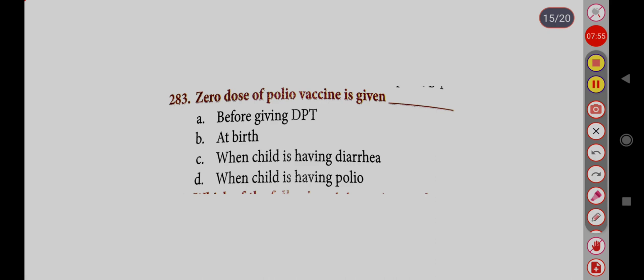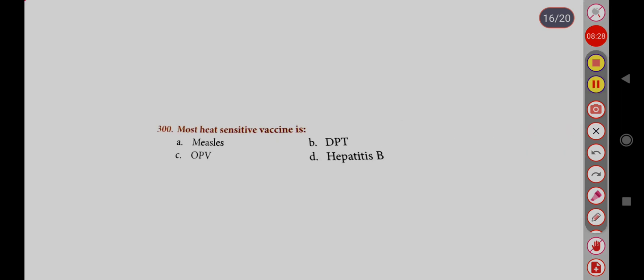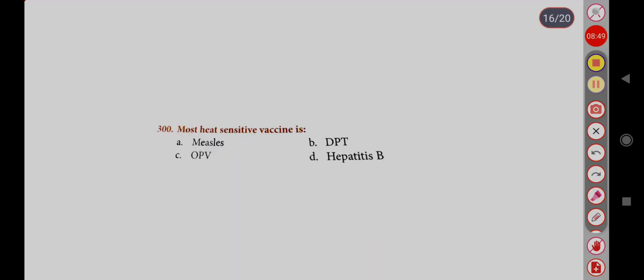The 0 dose of polio vaccine is given: Option A, before giving DPT; Option B, at birth; Option C, when child is having diarrhea; Option D, when child is having polio. Correct answer is Option B, at birth. Most heat sensitive vaccine is: Option A, Measles; Option B, DPT; Option C, OPV; Option D, Hepatitis B. Correct answer is Option C, OPV.